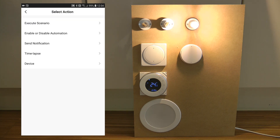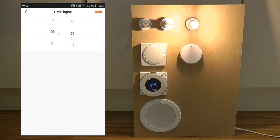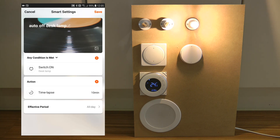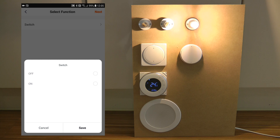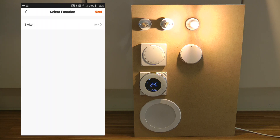In the action I specify what I want to do. I want to turn it off, but only after five minutes. So first I select a time lapse, which is basically a delay — here I specify whatever time I want, let's say 10 minutes — and then once those 10 minutes elapse, I action a device which is my desk lamp, and it will turn off.